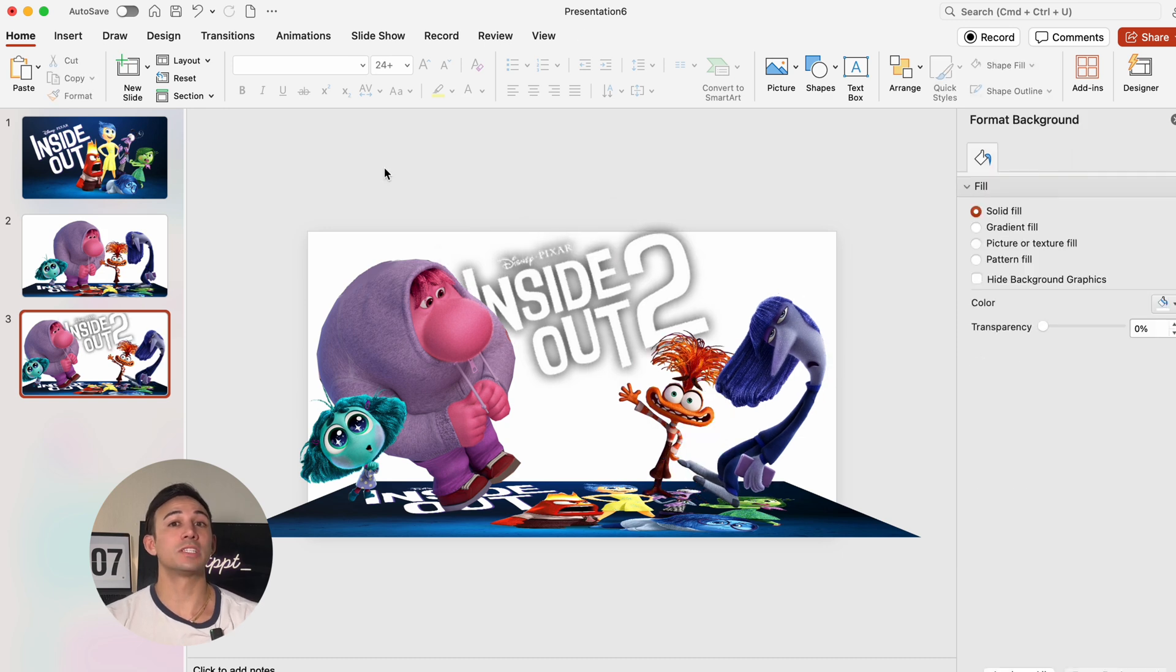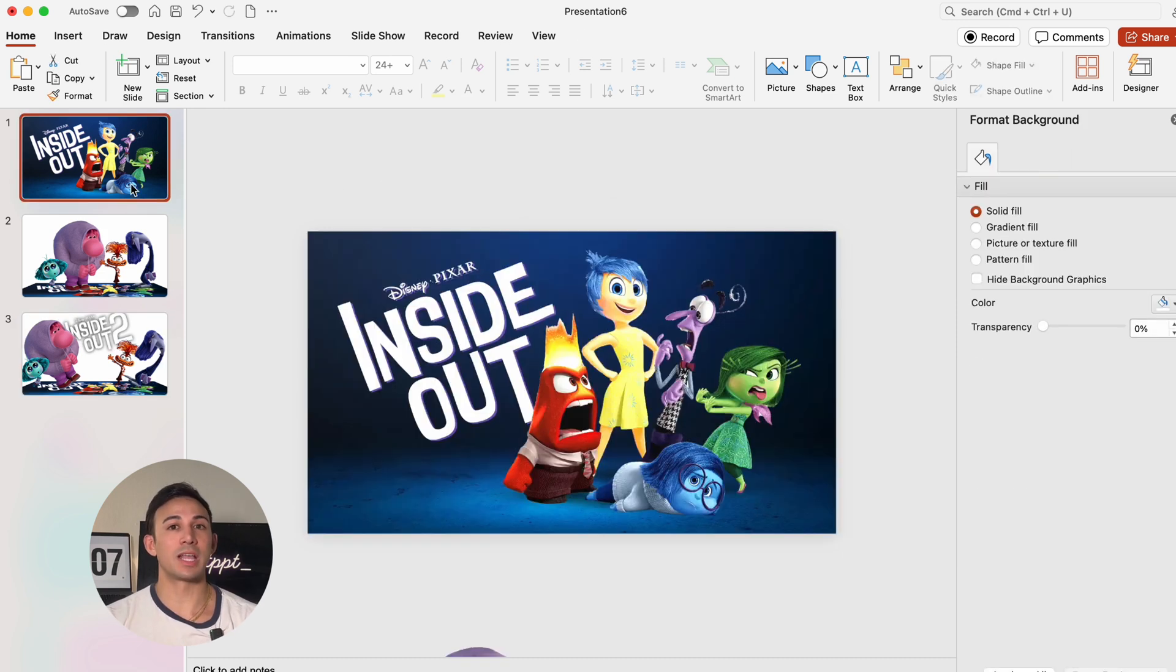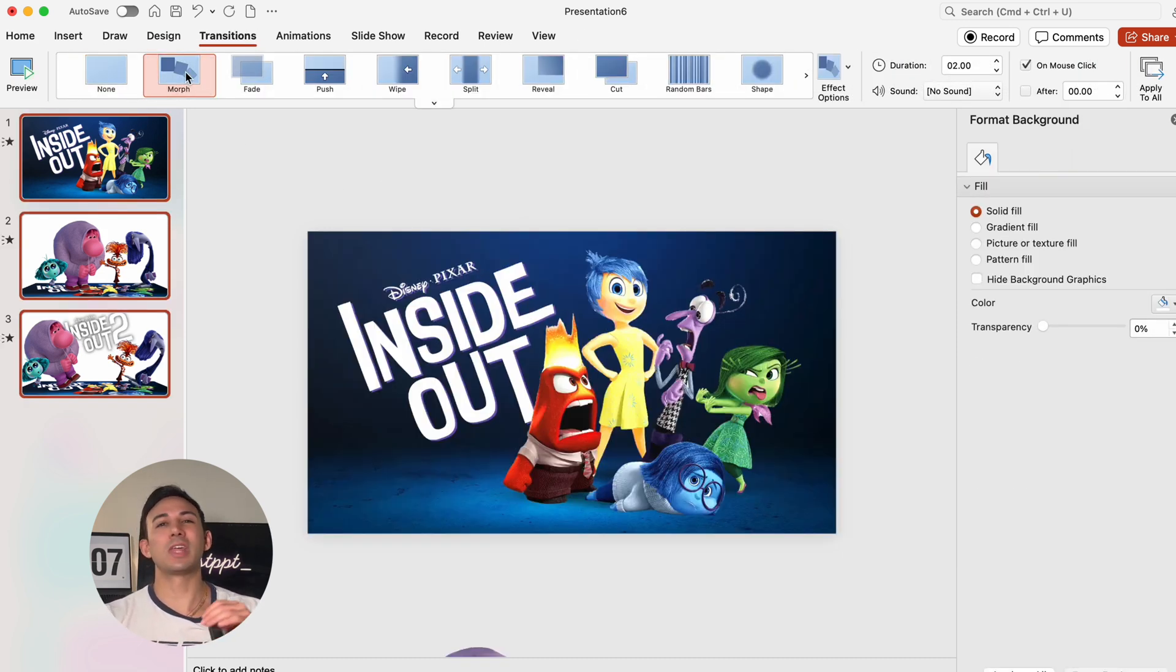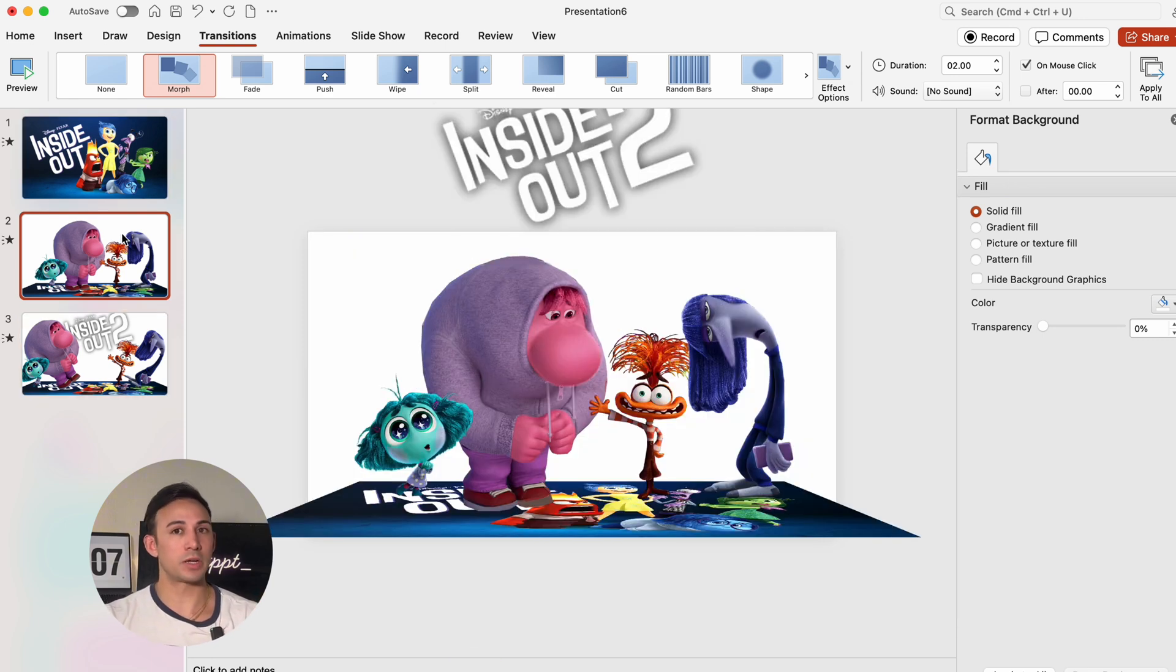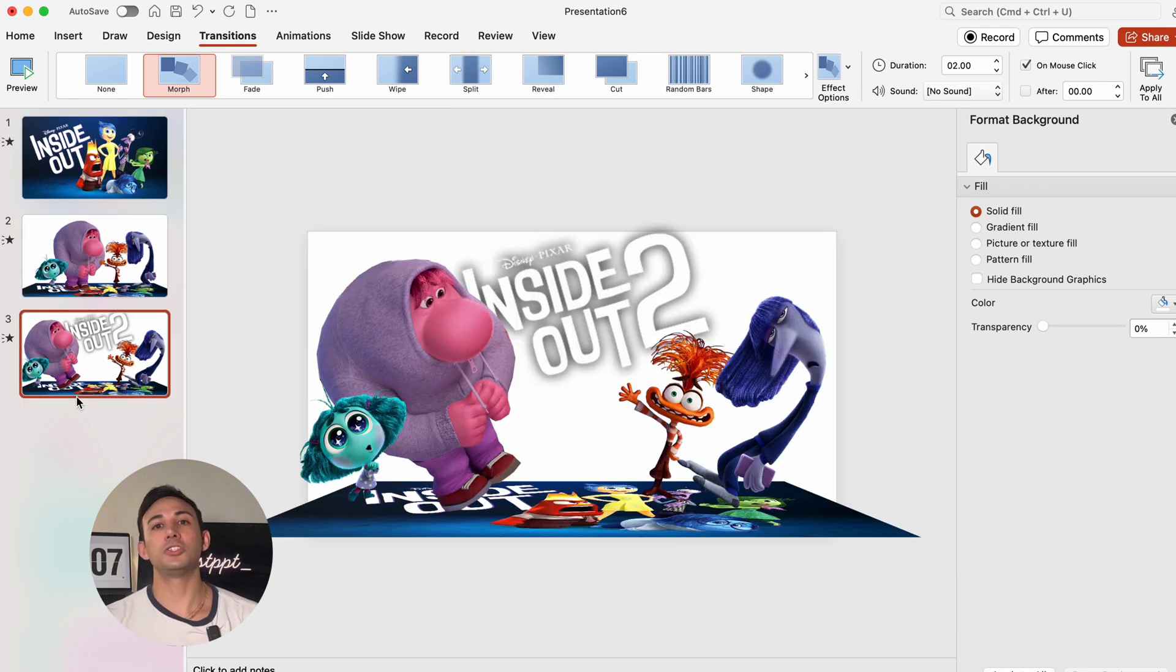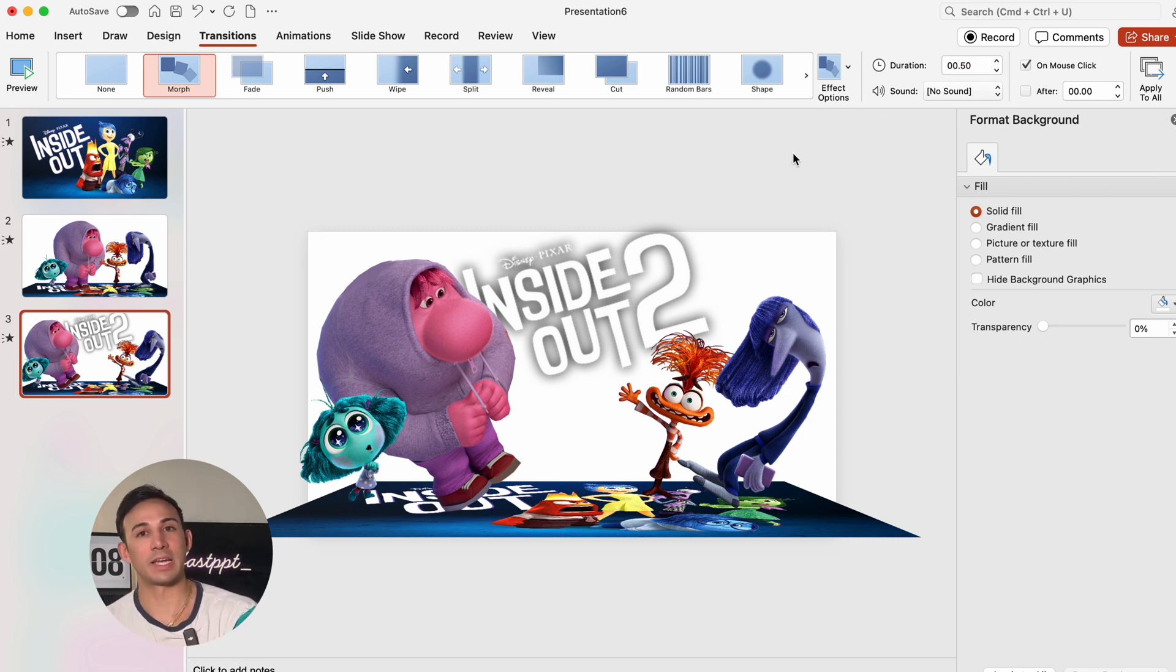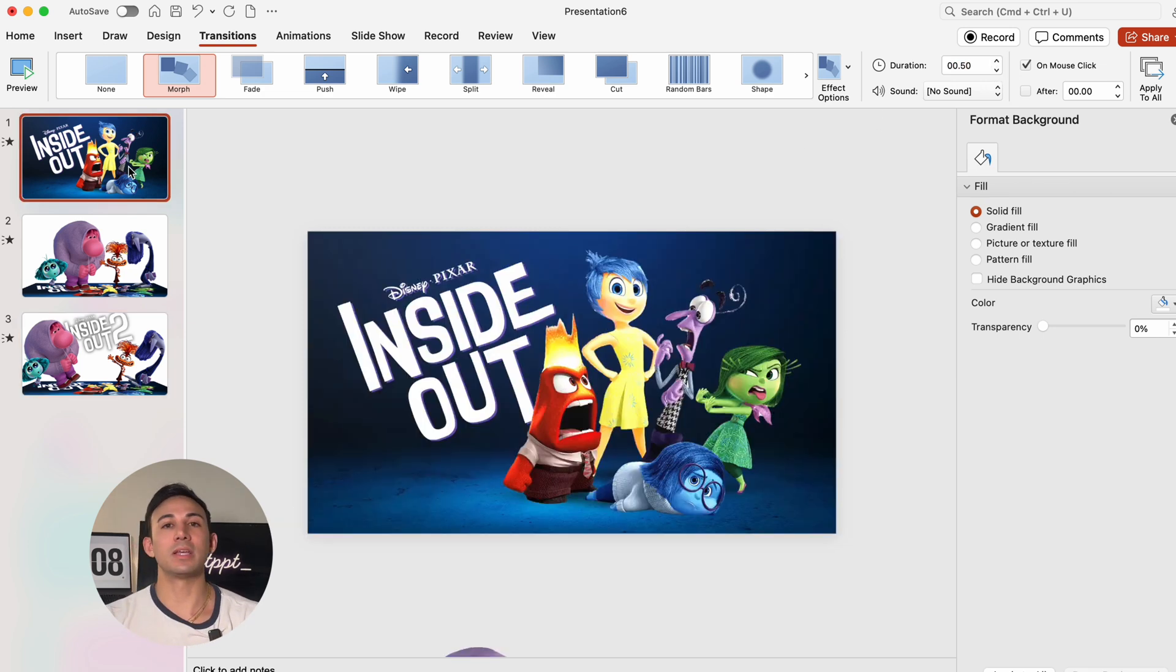We're going to select all the slides and apply the morph transition just for that awesome and smooth look. We're going to change the duration of slide 3 to just 0.5 seconds to make it look even smoother.